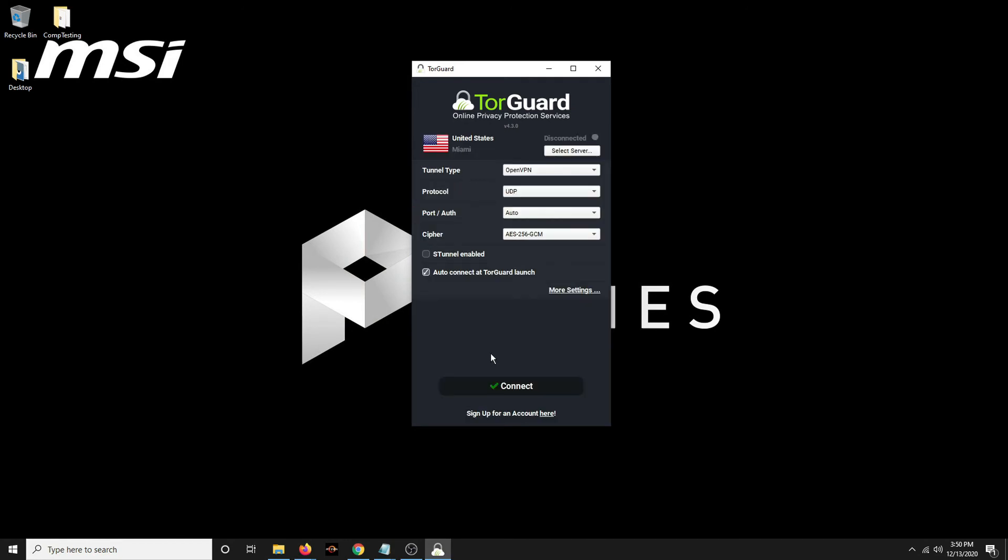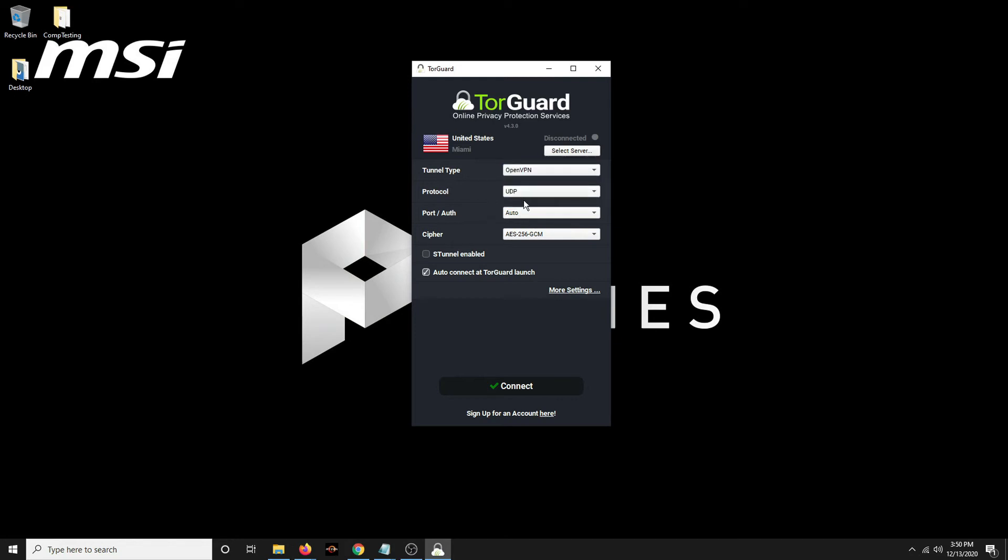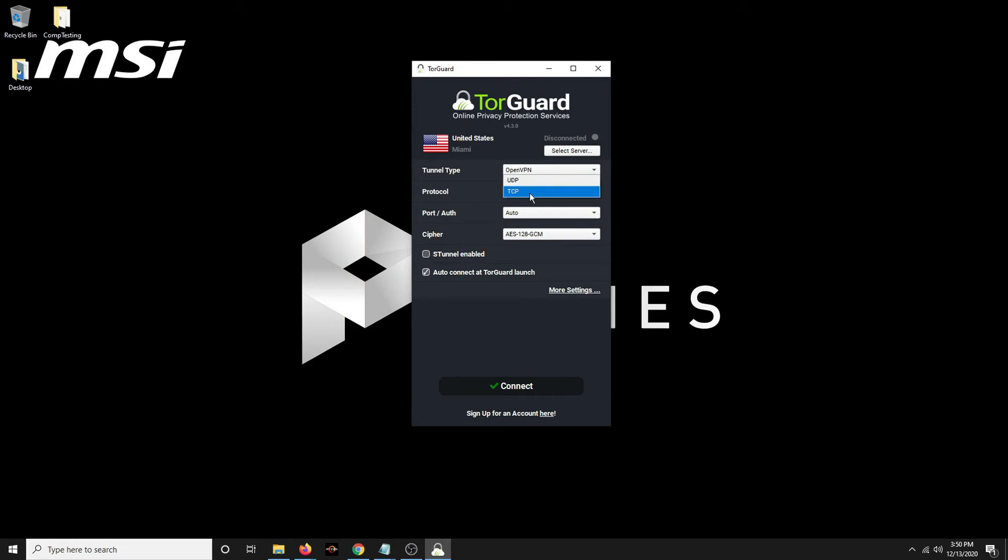Let's try something here. And this is just the protocol that I use. UDP, OpenVPN, UDP. You could do TCP if you're having issues. I just do automatic port. The cipher, the 256 is a little bit better encryption. So you could do stunnel enabled if you're doing TCP. I'm just doing UDP.